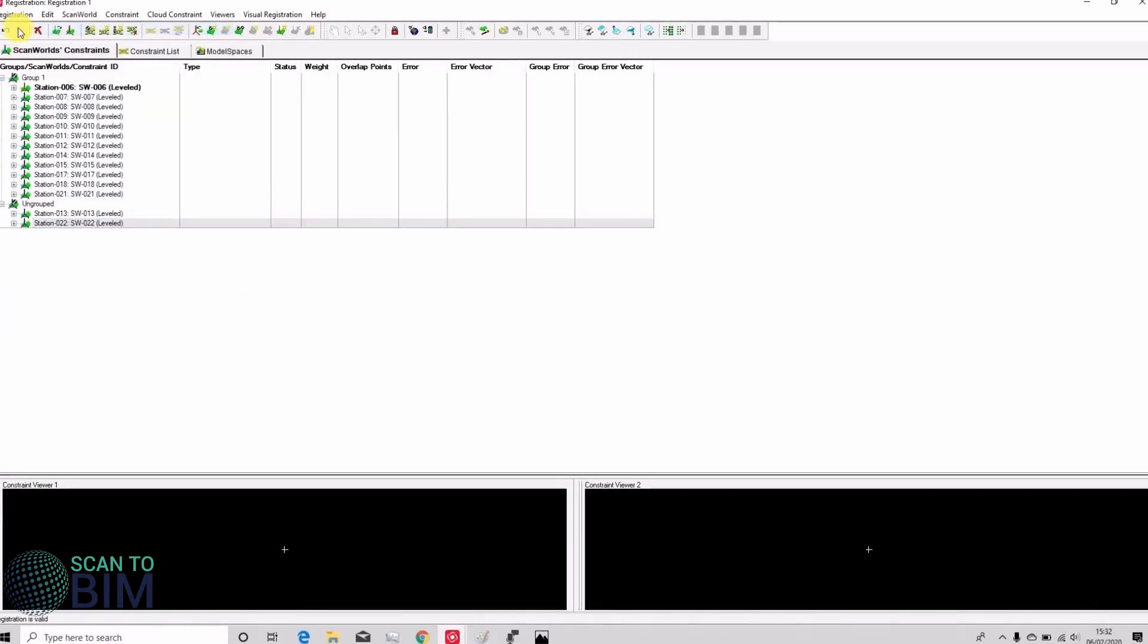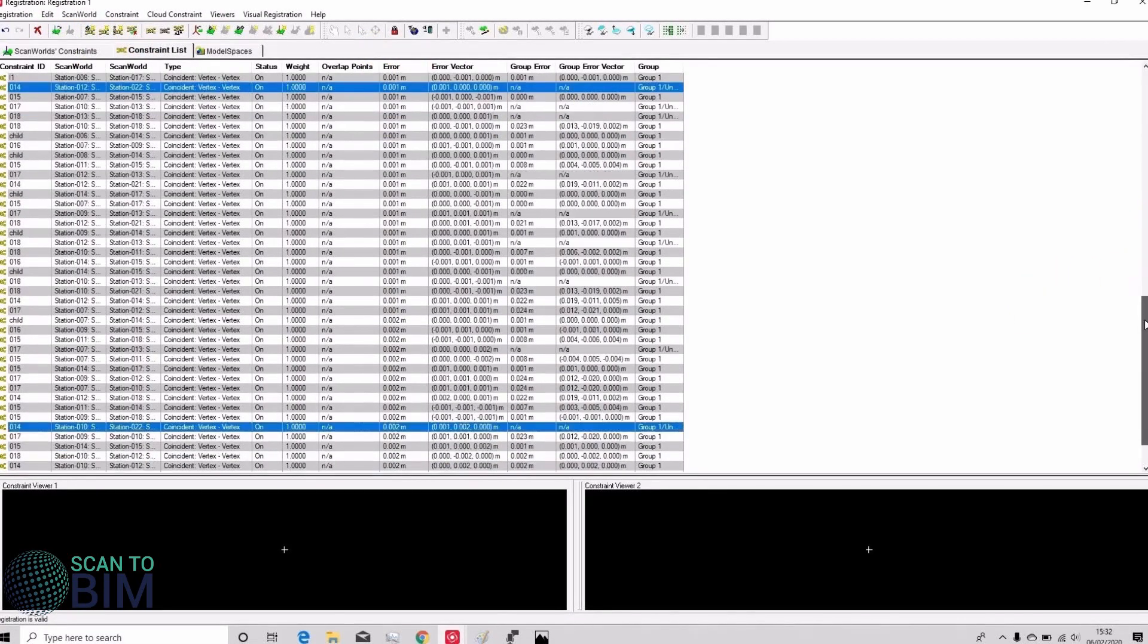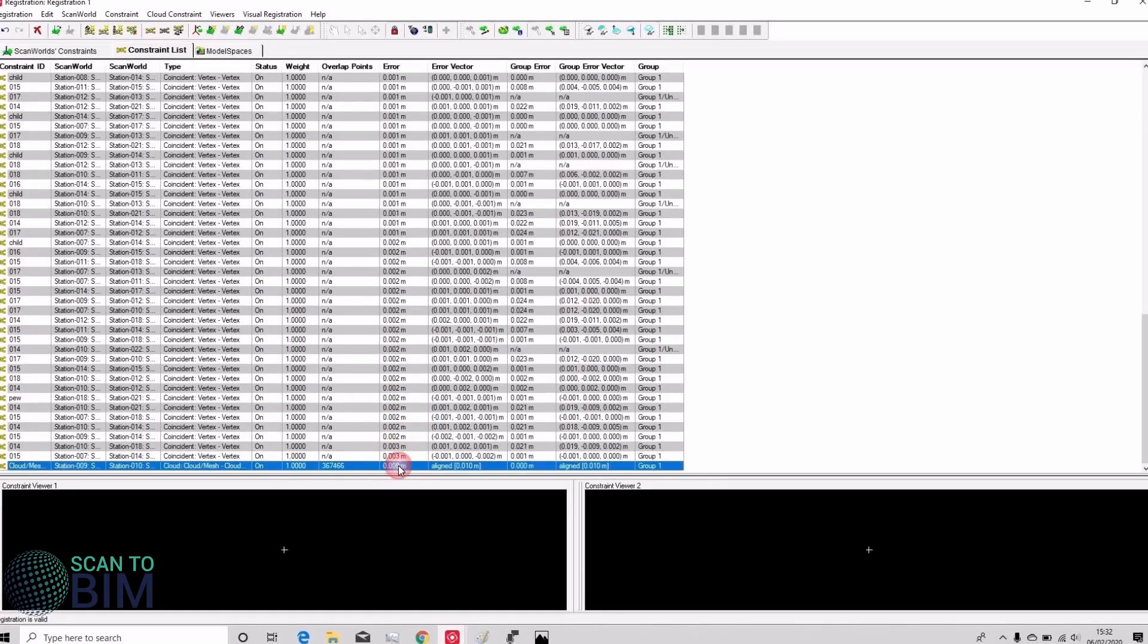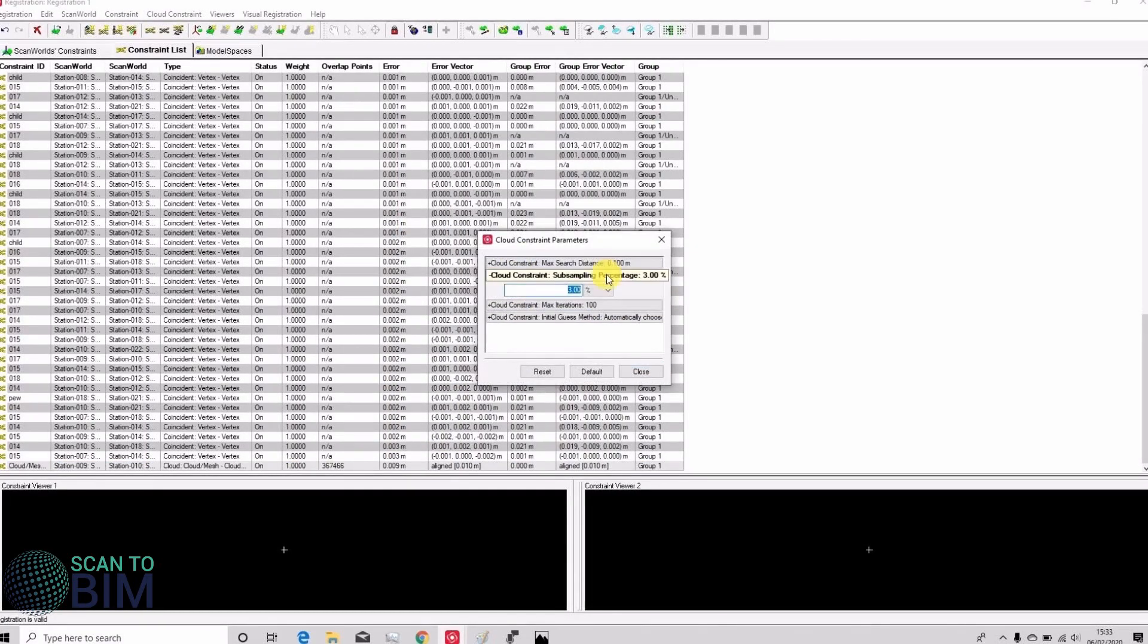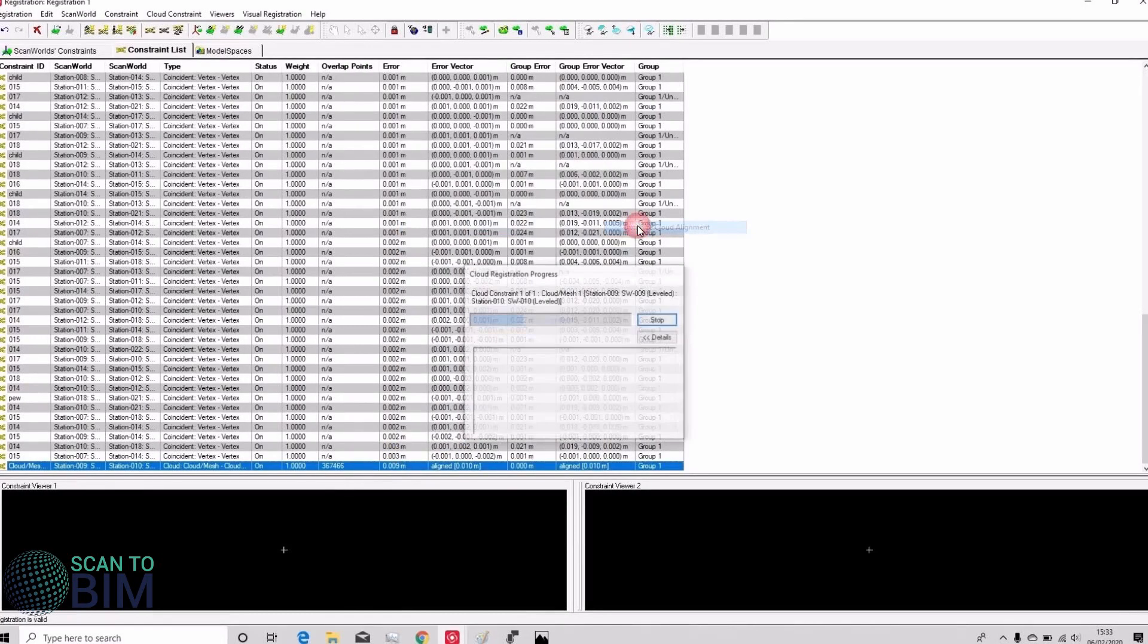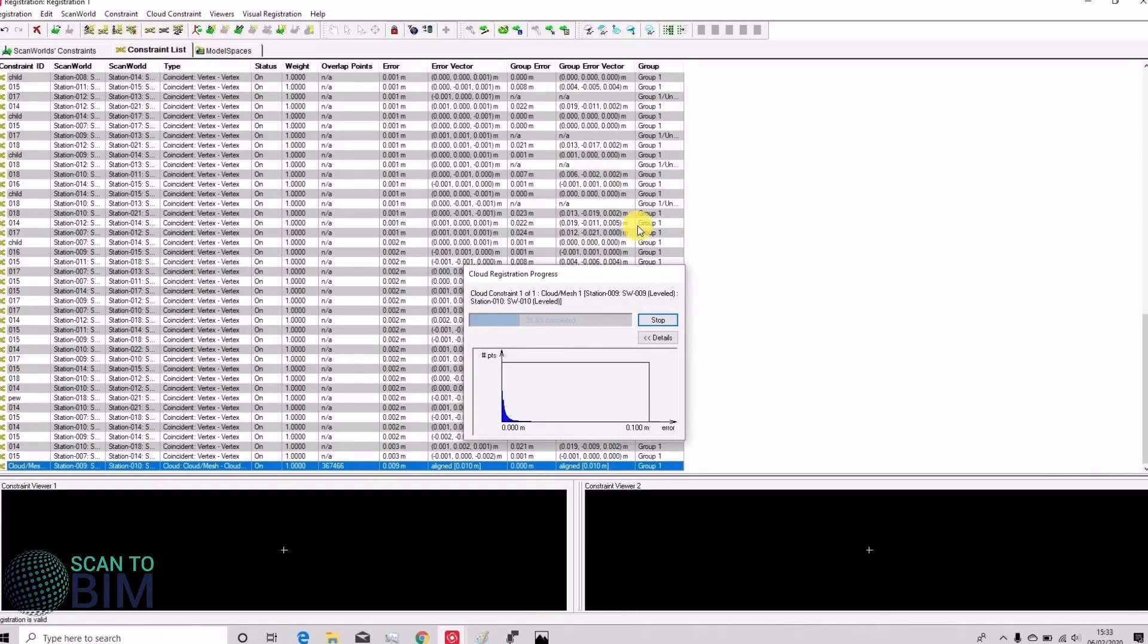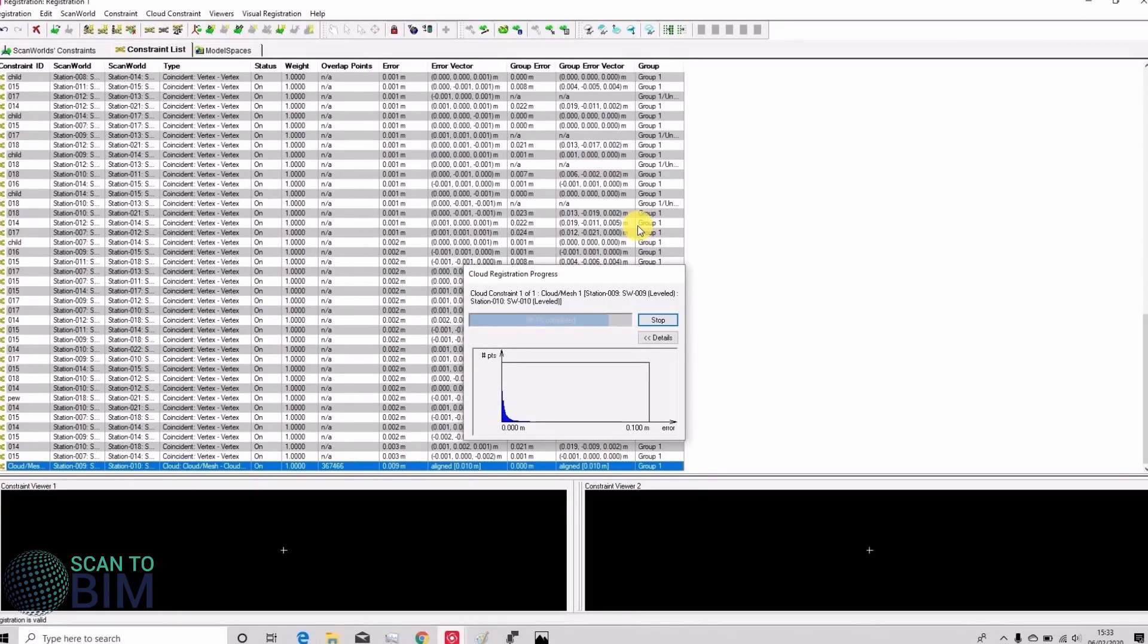Now if we hit register you can see that we have a successful registration. We can look at our error and see here between targets our worst error is just three millimeters. Our cloud registration we can just improve a bit there by changing the parameters to a higher sub sampling, 100%, and we run that cloud alignment. Now the reason we've removed Scanwell 16 and didn't try and visually align it is because there was actually no overlap on that particular external scan because the door was shut.